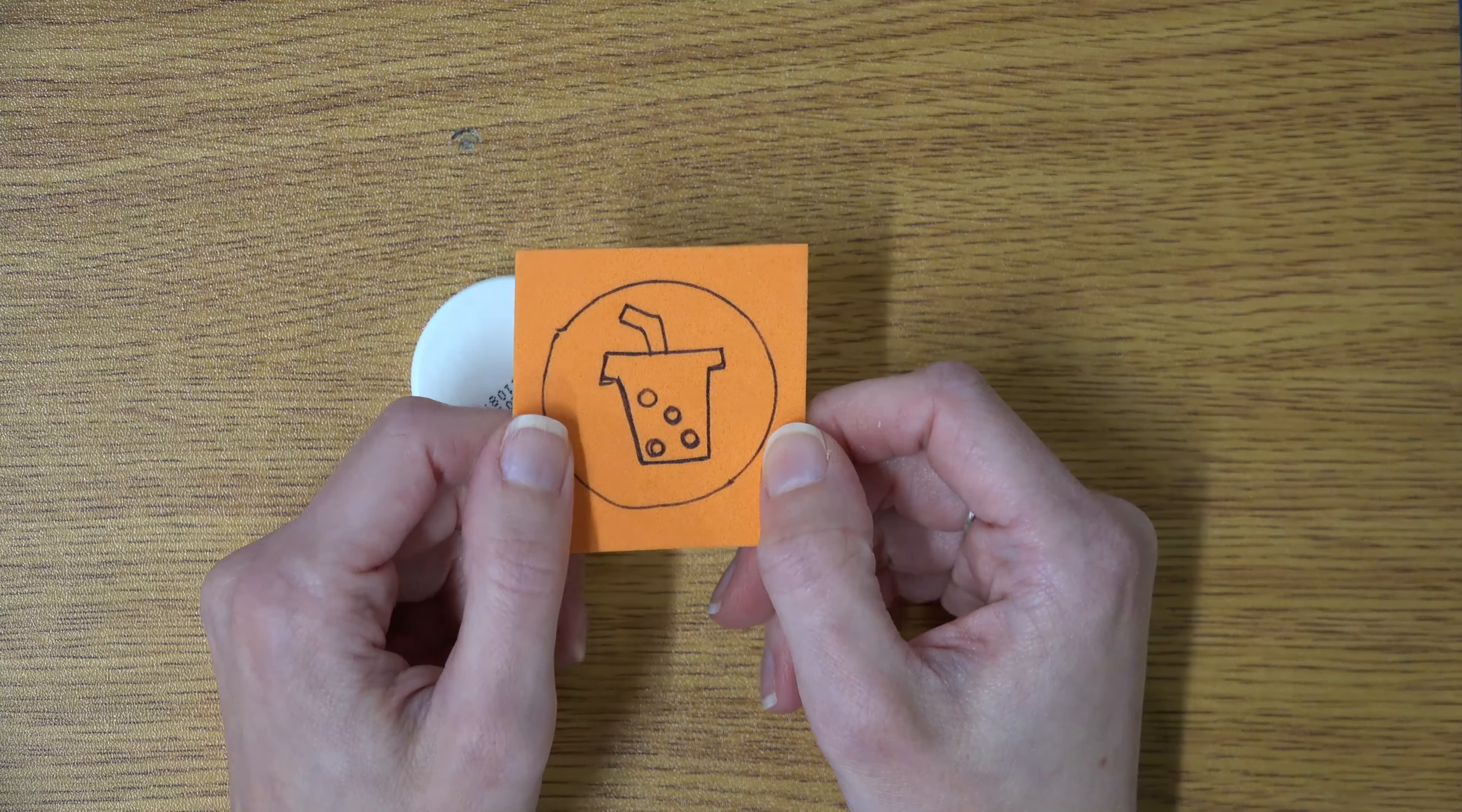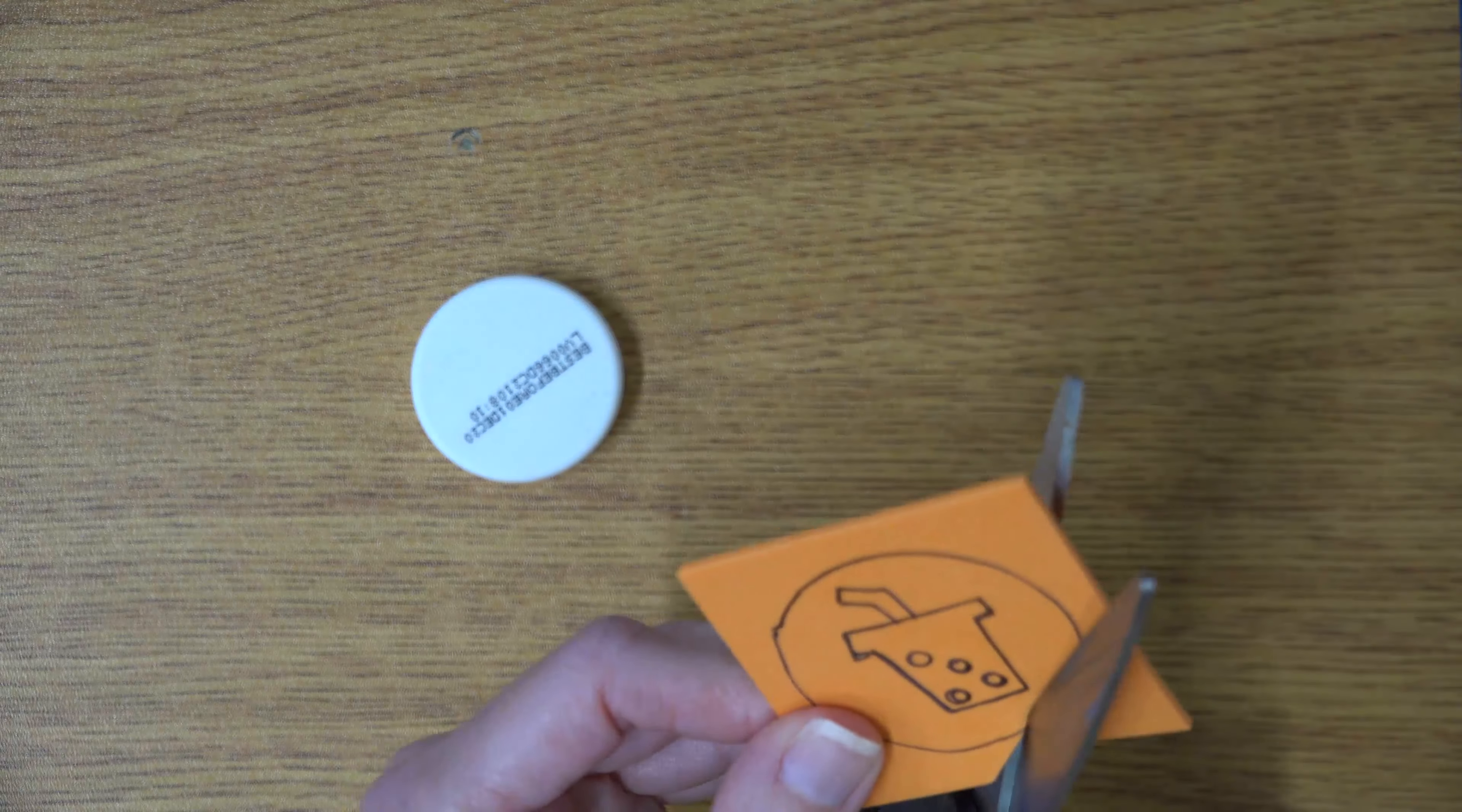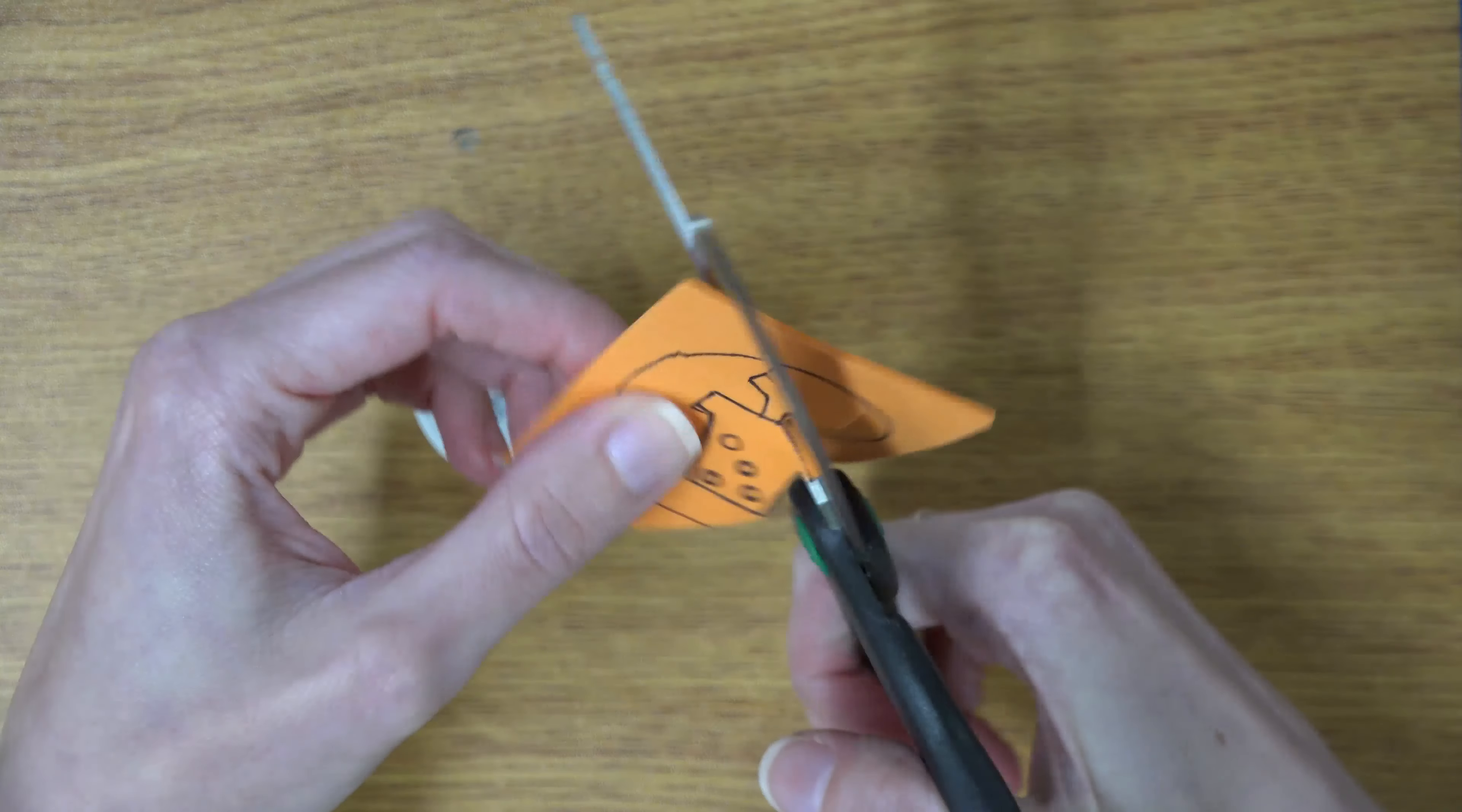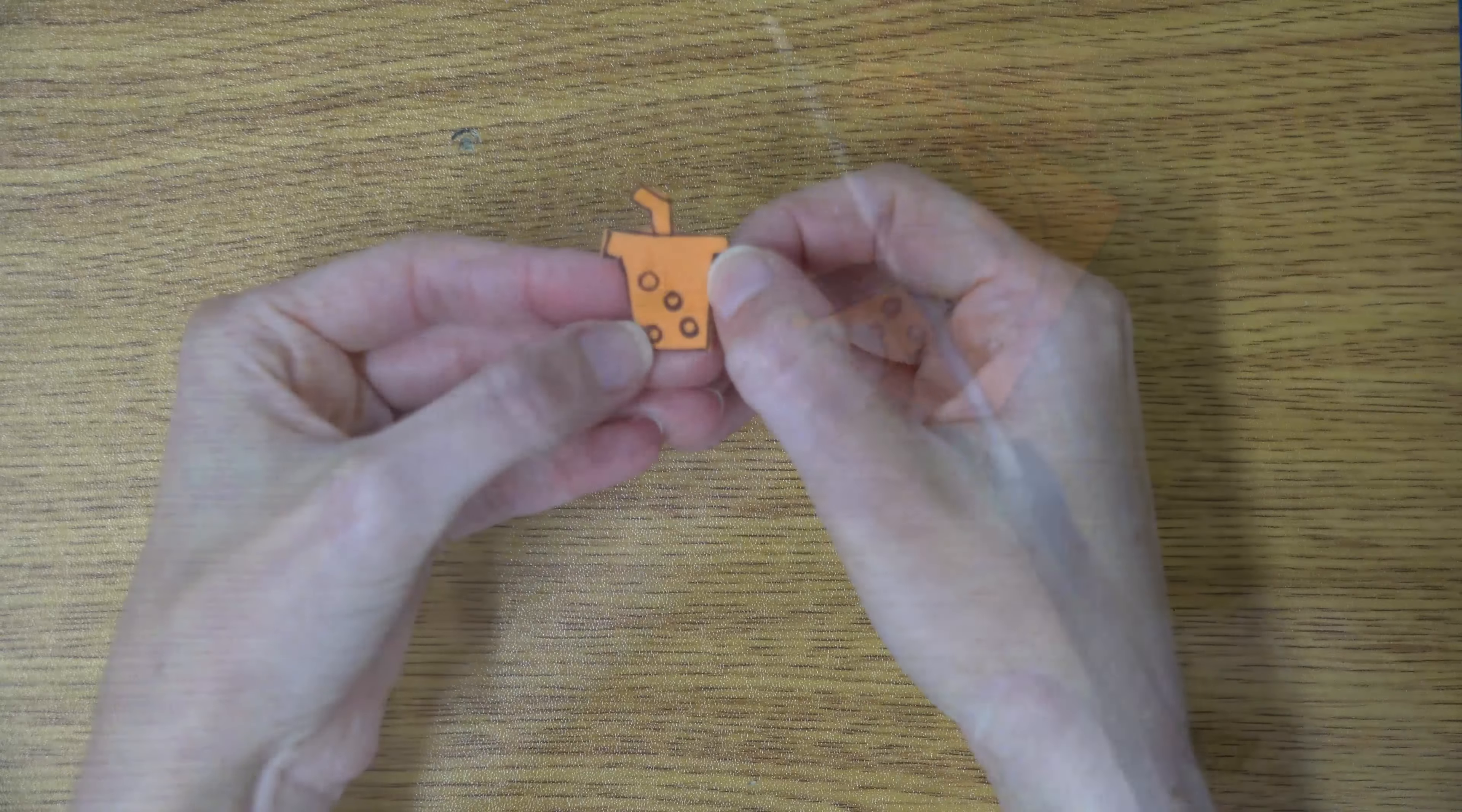After you've got your design all drawn out, you're going to take your pair of scissors and cut it out. It's okay if you don't get it perfectly on the lines, because no one is going to see that part. If it really bothers you when you go to glue it down, you can just flip it over.